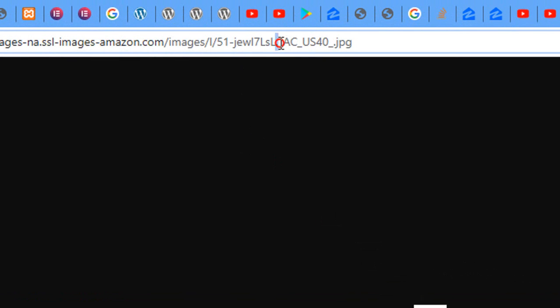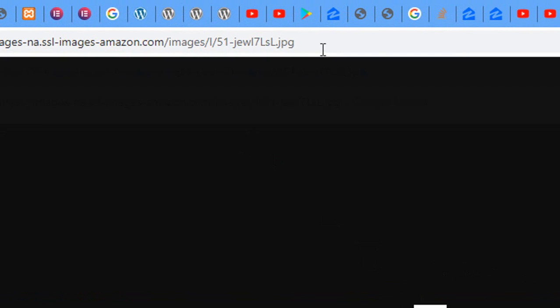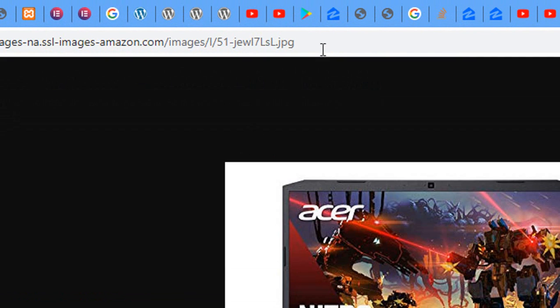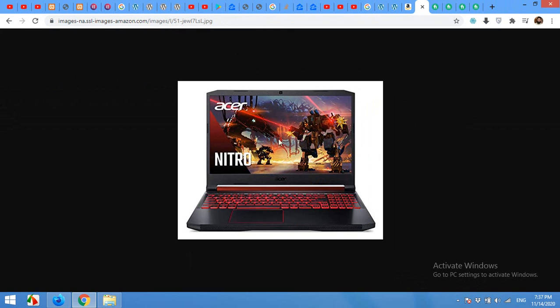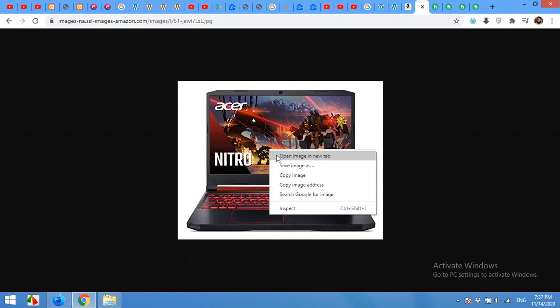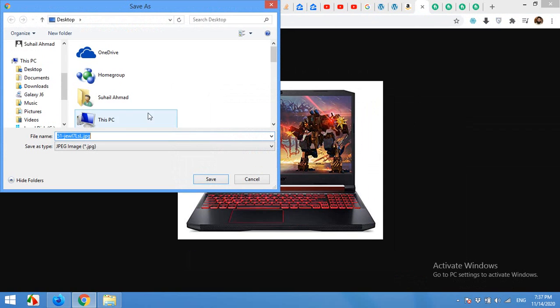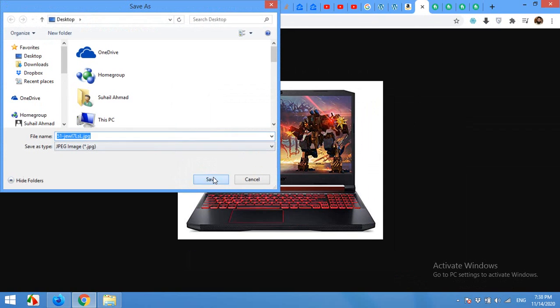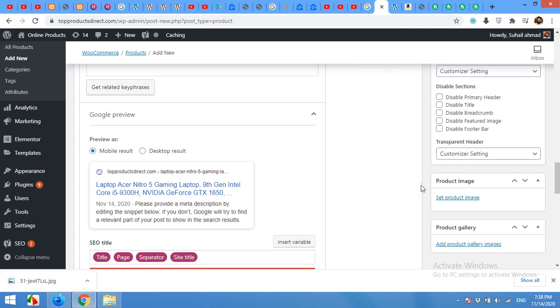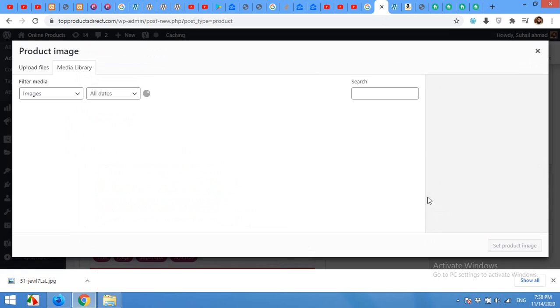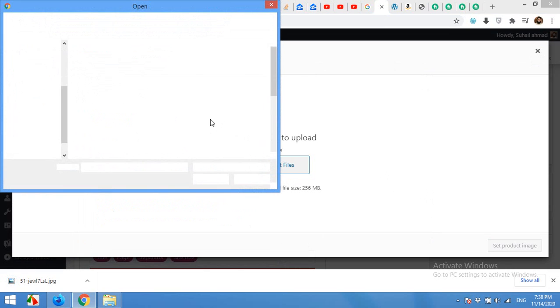And press enter, and you will get a larger image. Now save this image to your desktop or anywhere on your PC. Come to your product, set product image, and upload it from your desktop.